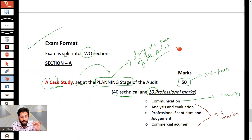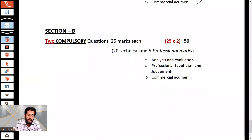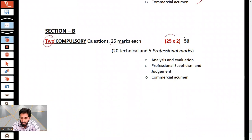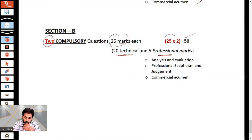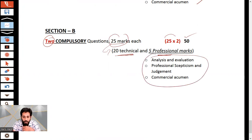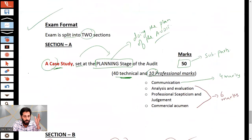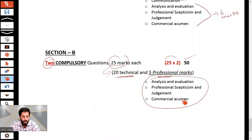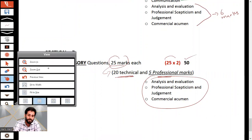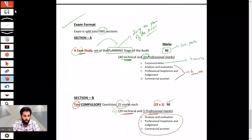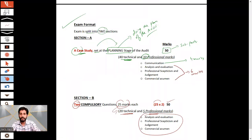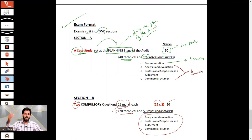Section B has two compulsory questions worth 25 marks each, totaling 50 marks. Each question contains 20 technical marks and 5 professional marks. Communication skills are only examined in question one of Section A, not in Section B. The other three professional skills — analysis and evaluation, professional skepticism and judgment, and commercial acumen — are used to answer Section B requirements. Prerequisites remain SBR and AA. See you in the next video — have a good day!